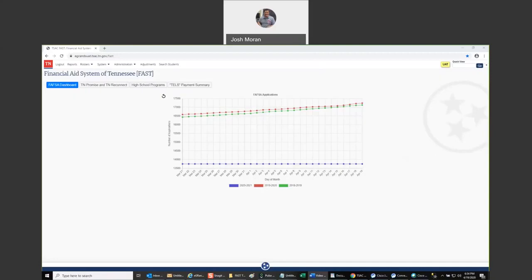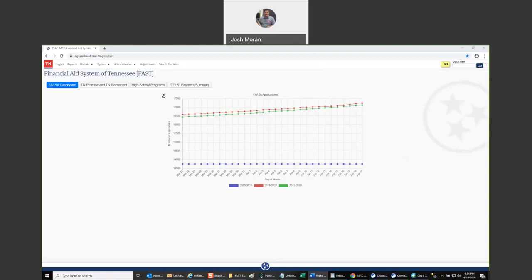Hi, my name is Josh Moran, and welcome to the Financial Aid System of Tennessee, or FAST. This is video four for the FAST system. If you just finished video three, I lied. I said the next video would cover DEG certification and verification, but I realized this one should probably come first, so video five will actually cover DEG certification and verification.